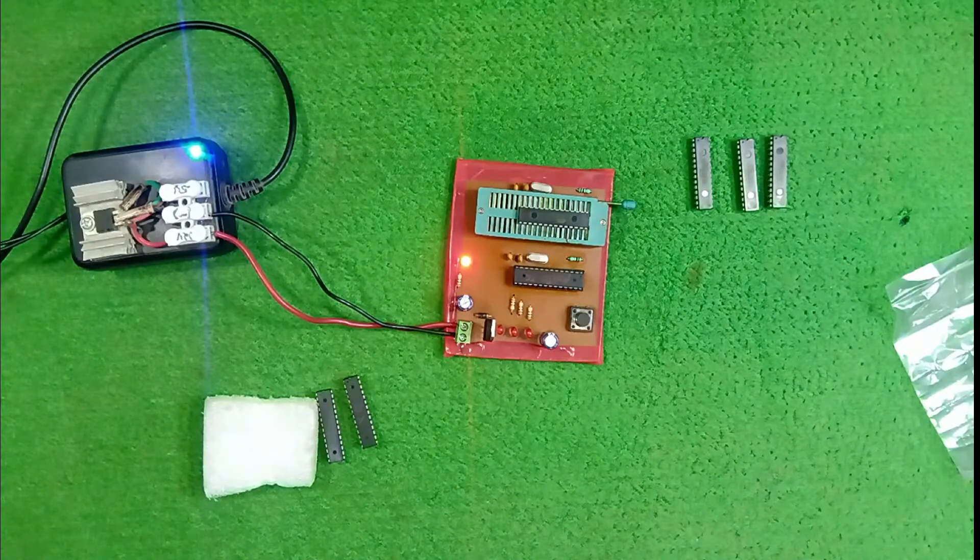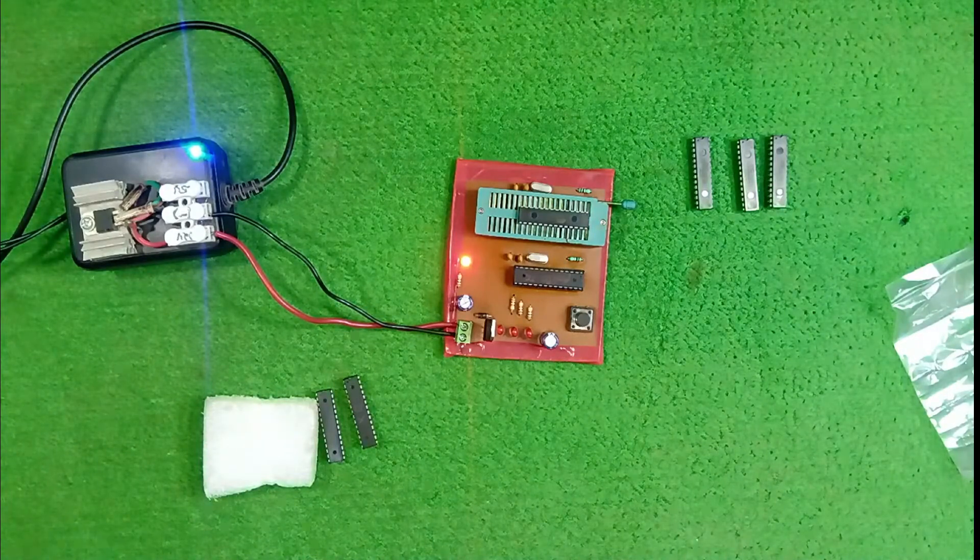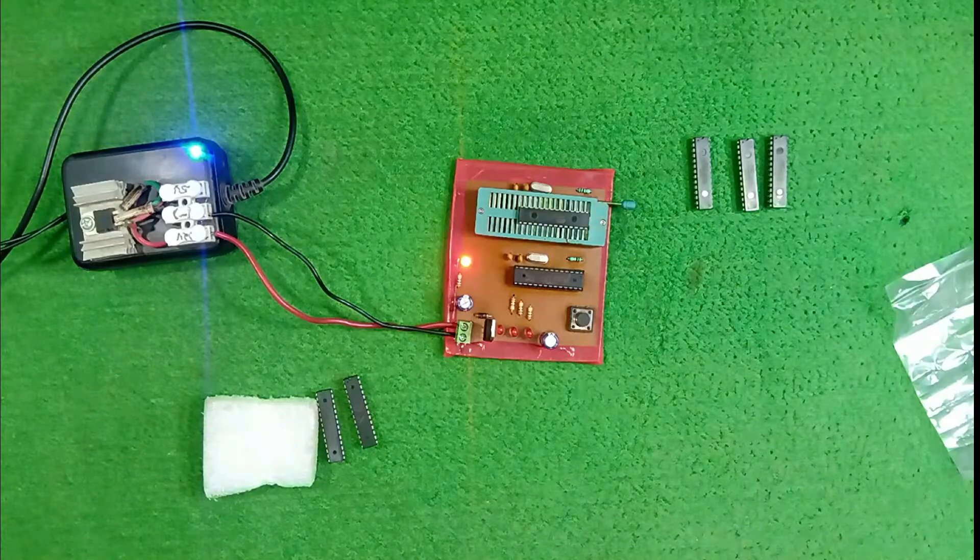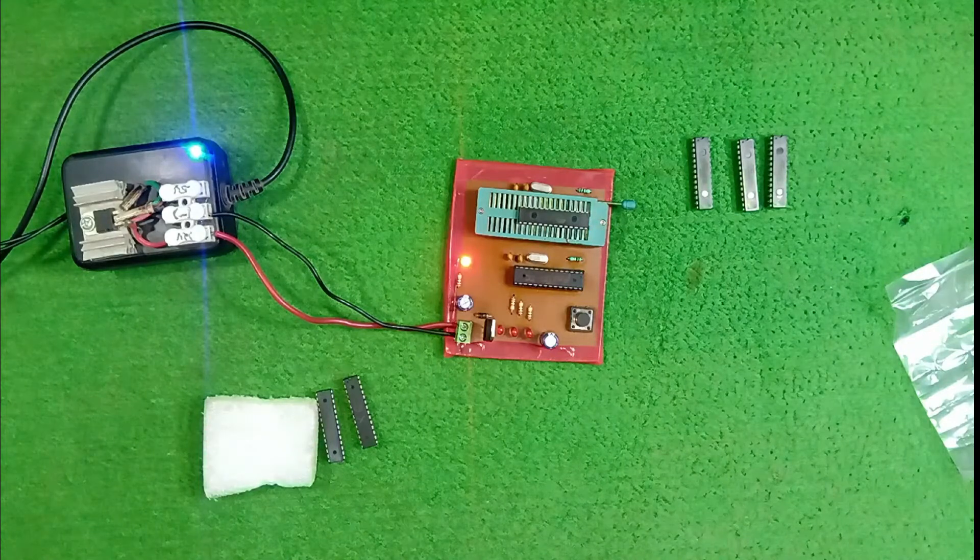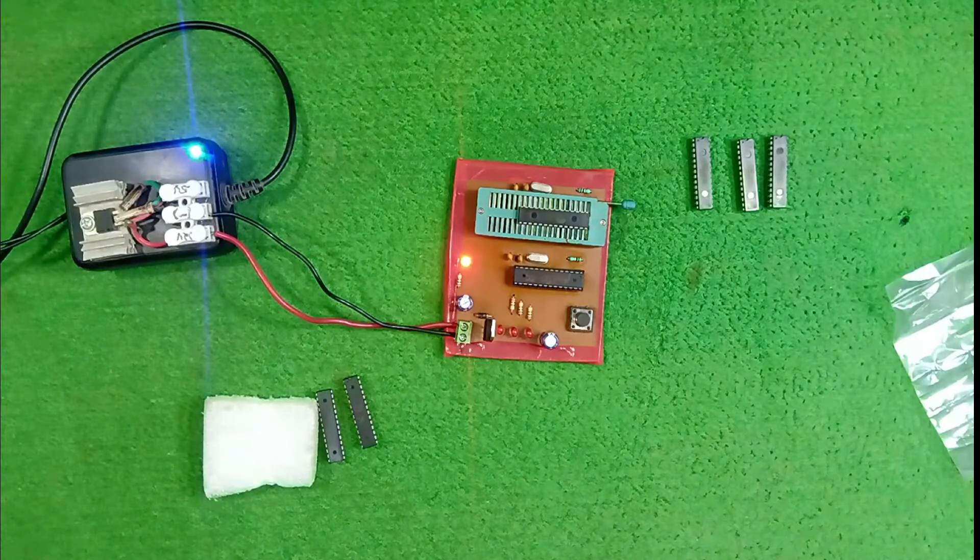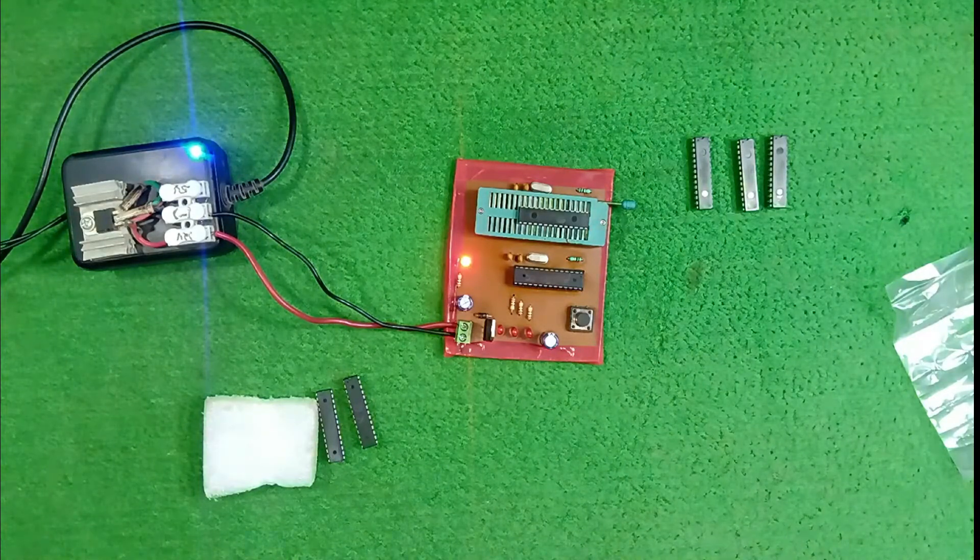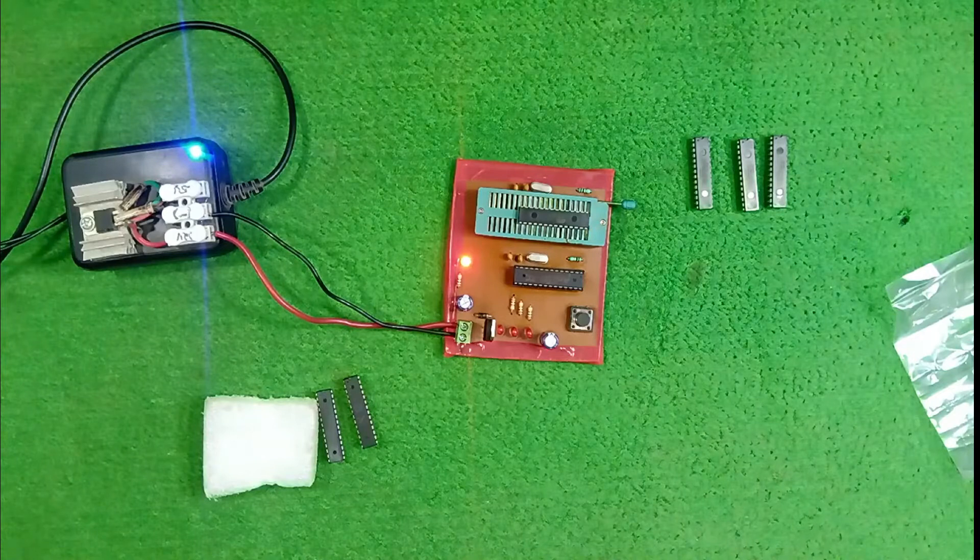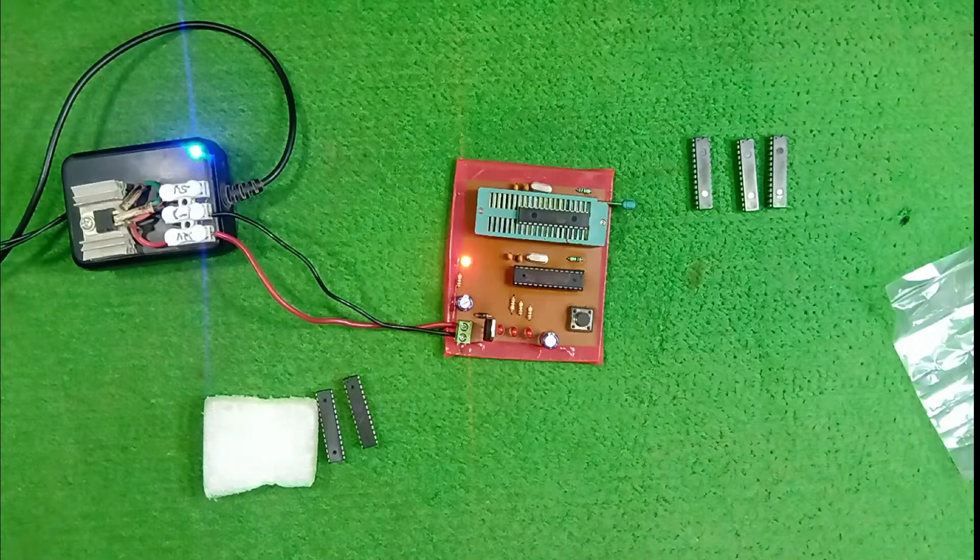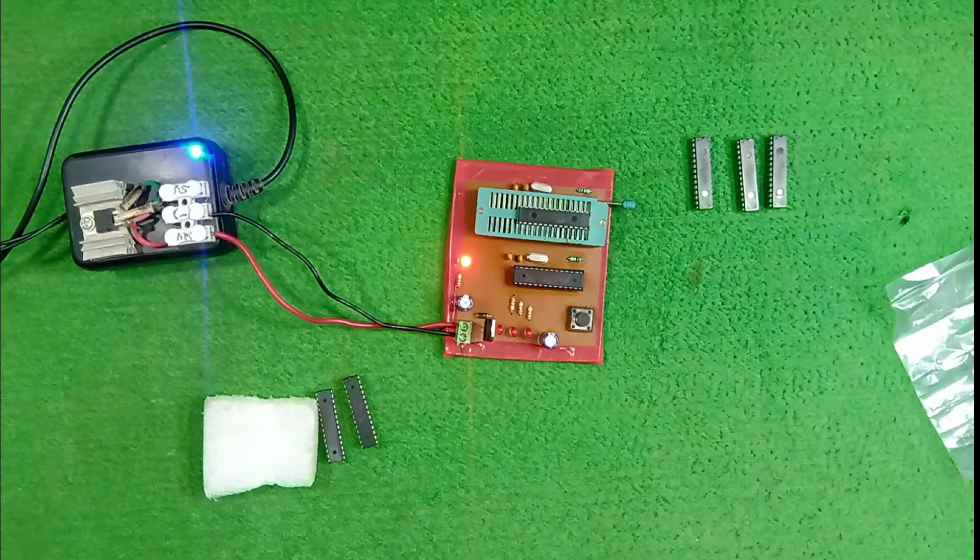Friends, from this board, you can bootload ATmega 8, ATmega 168, and ATmega 328 ICs. If you want any more information, then WhatsApp us. WhatsApp number is given in description box.